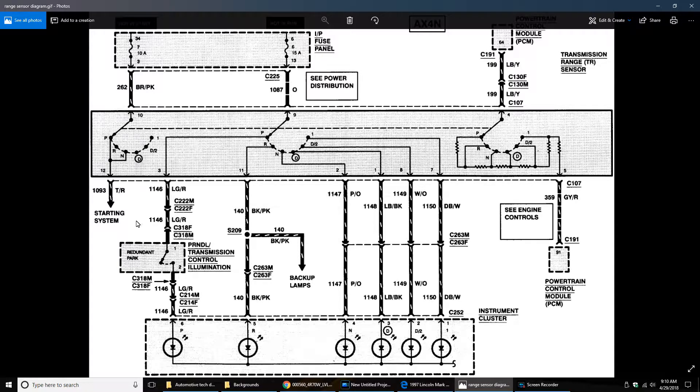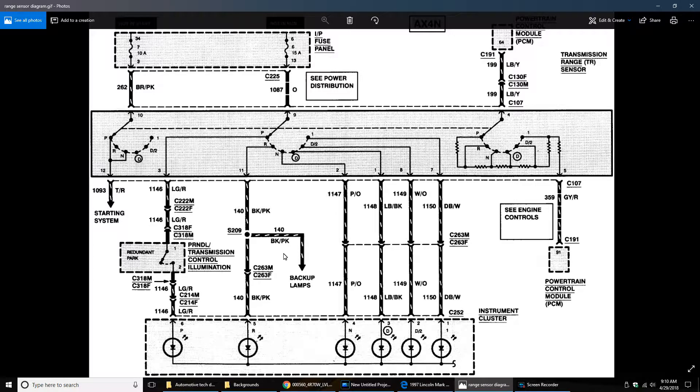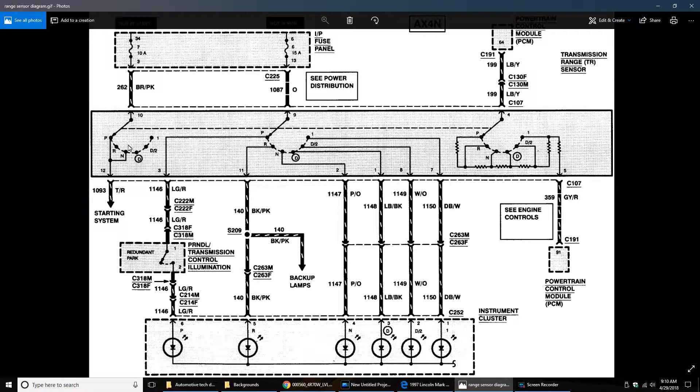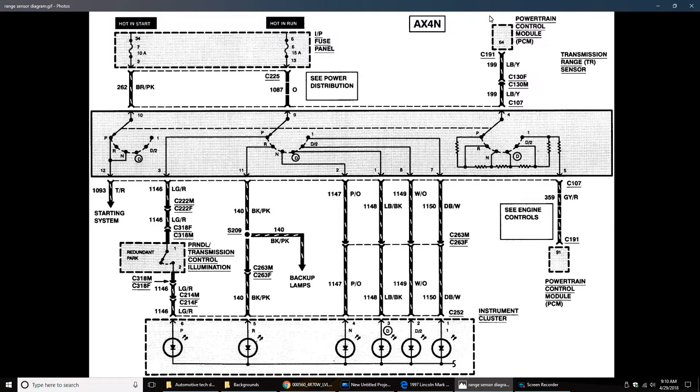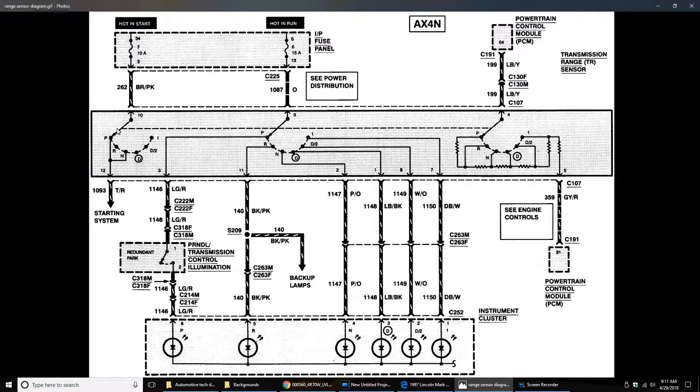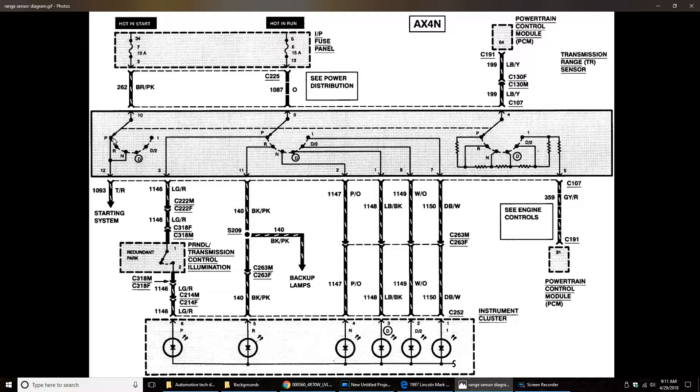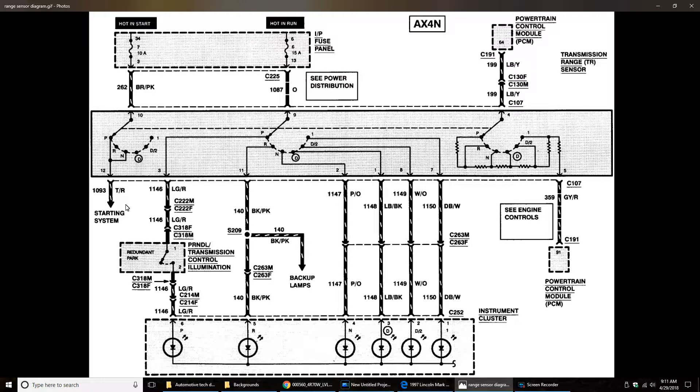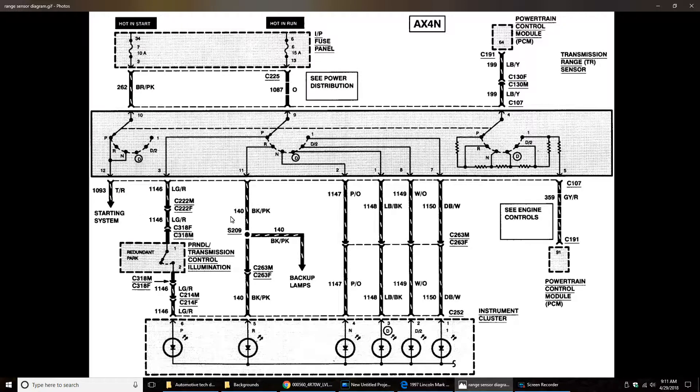That might have been okay, but what we did use is the backup lamp part of the range sensor as well as the neutral safety switch part of the range sensor. The neutral safety switch of course gets powered at start, puts power into the range sensor thus, once the transmission is in either park or neutral, allows power to go through that switch and engage the starter relay, thus starting the vehicular.